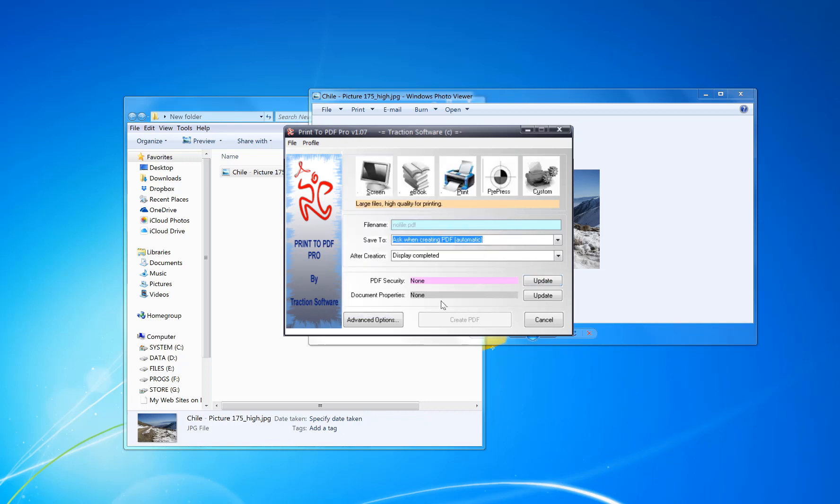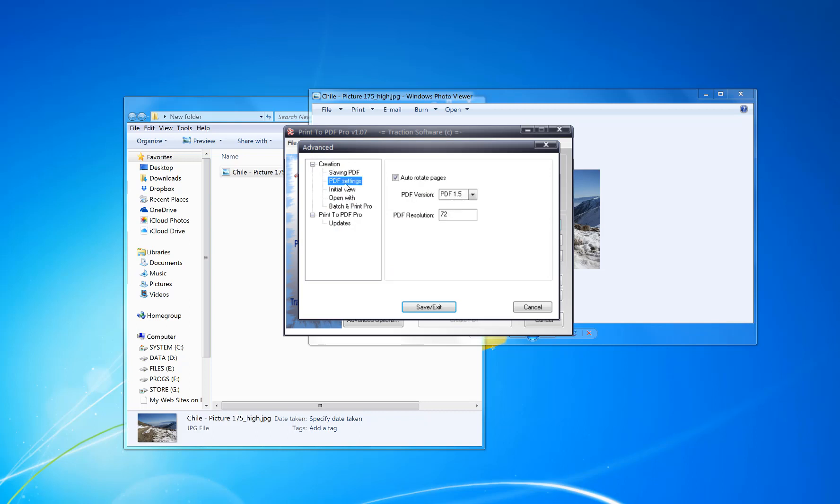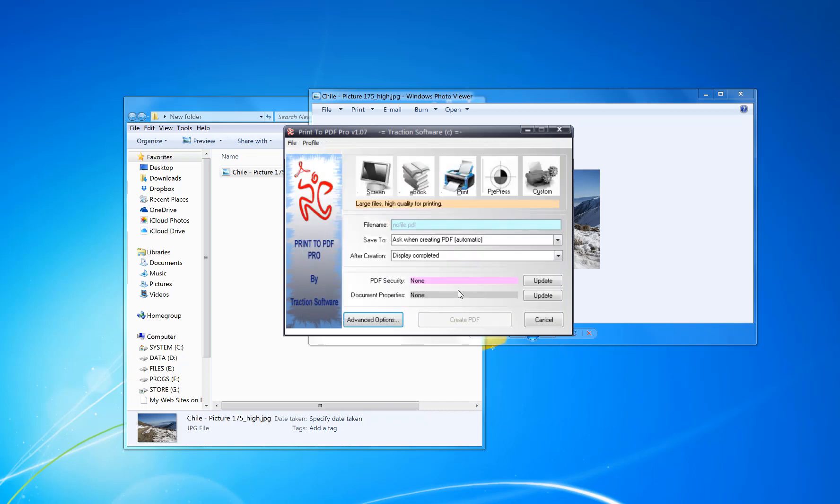You can also do different quality and custom quality settings. There are a few advanced options for resolution and zoom percent. When you open the PDF, it will possibly open at, say, 50% zoom for example.